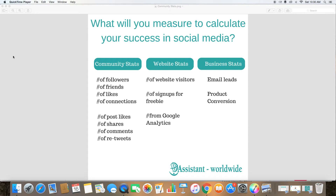There are different kinds of statistics that you can measure. There are the community statistics — the number of followers, friends, likes, and connections. There are also the engagement statistics — the number of post likes, the number of shares, the number of comments, the number of retweets, things like that.